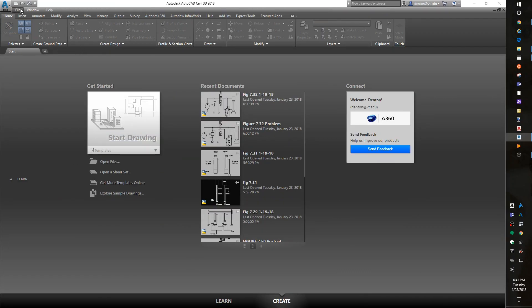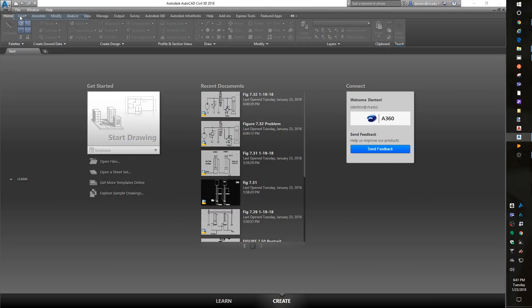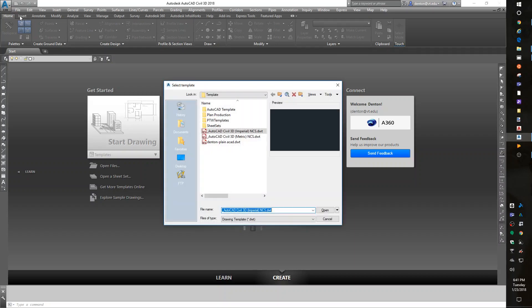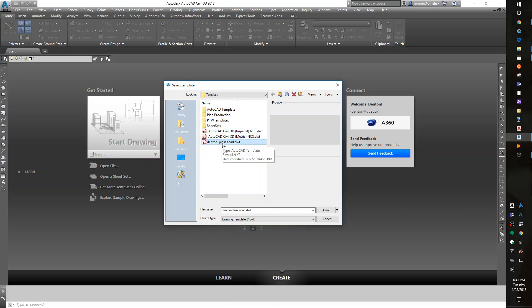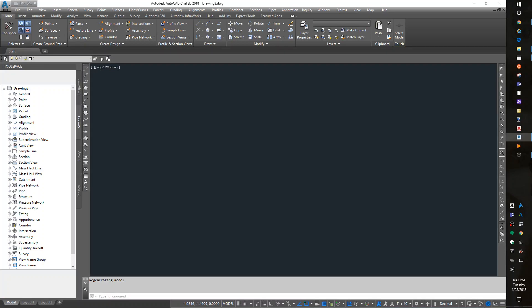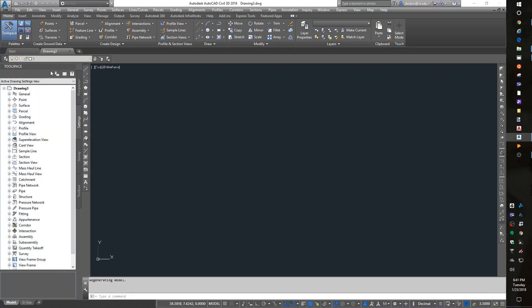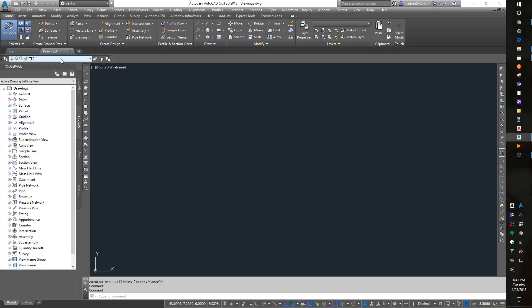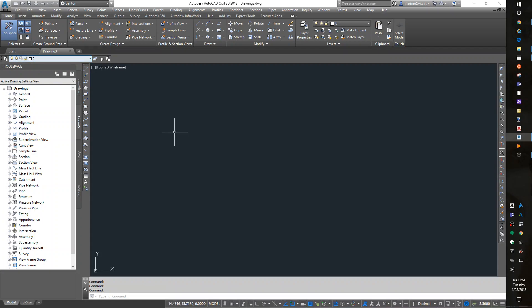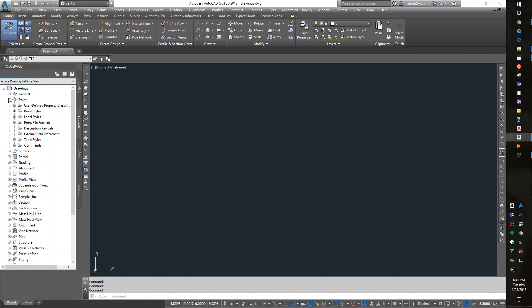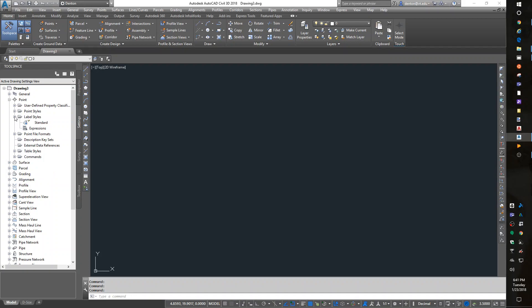It asks what template you want to use. The default is the Civil 3D Imperial NCS template. But if I use the one I created earlier for plain AutoCAD, which didn't have any of the layers, and look at my settings for point label styles, there's nothing in here.